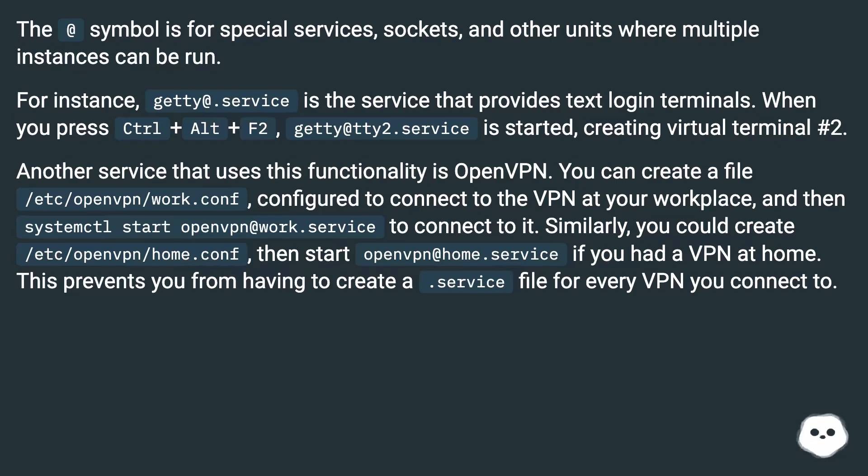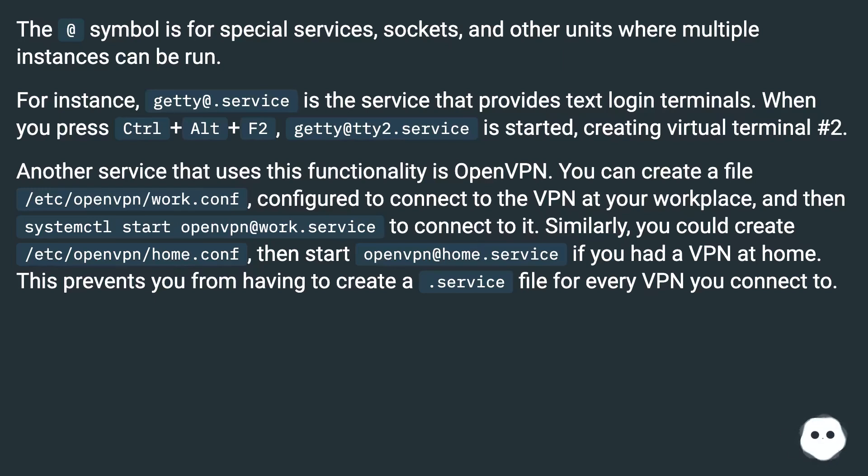Similarly, you could create /etc/openvpn/home.conf, then start openvpn@home.service if you had a VPN at home. This prevents you from having to create a .service file for every VPN you connect to.